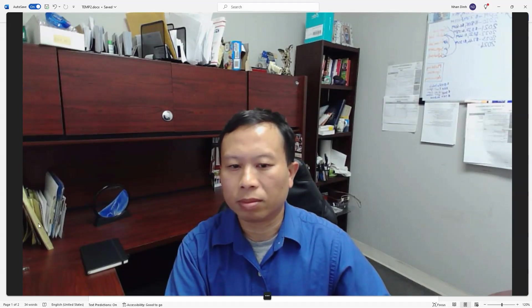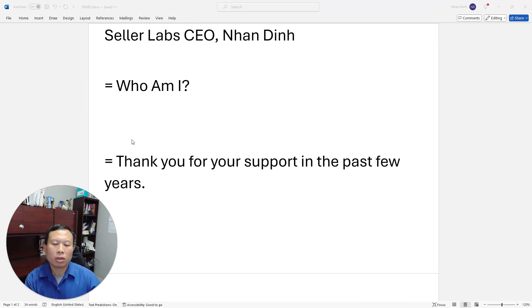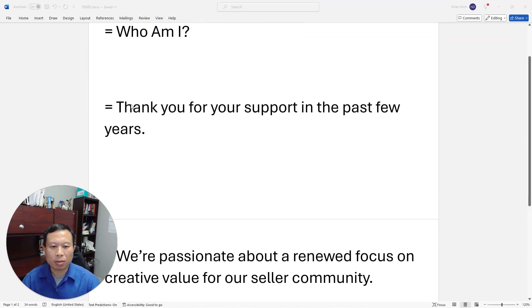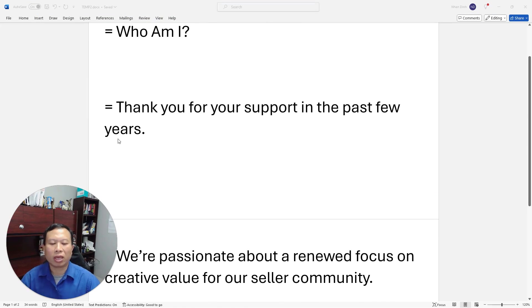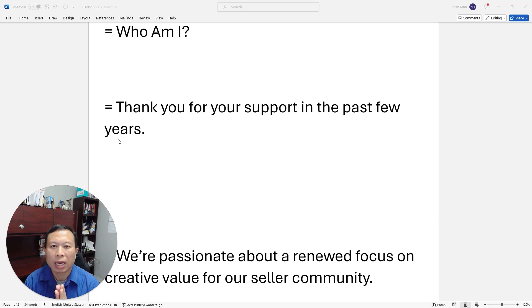So a couple of things I wanted to use this video to talk to you about. I gave a little bit of introduction of who I am, and I want to thank you for your support in the past few years of being a loyal Seller Labs customer.